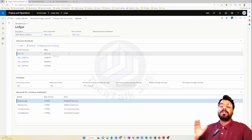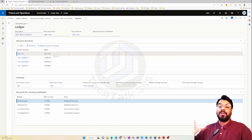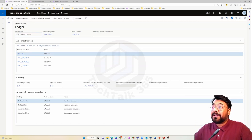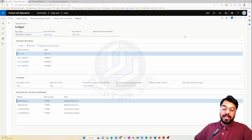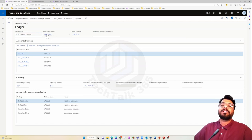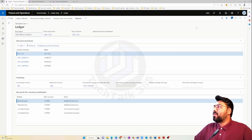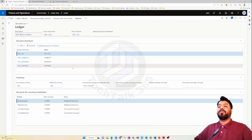We have multiple charts of accounts already available in the system, and every chart of account has a specific set of main accounts predefined. We created a new chart of account and added our own main accounts within it. The legal entity knows which chart of accounts to use because we tag that chart of account against the ledger. The ADC Motors legal entity knows which main accounts to display in any transaction.